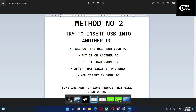Remove everything connected via USB — mouse, keyboard, pen drive, anything plugged in via USB. After removing them all, plug them into another PC and give it some time to load properly — let all the drivers and everything load properly. Once loaded, that is Step 4 — properly eject the device from that other PC.